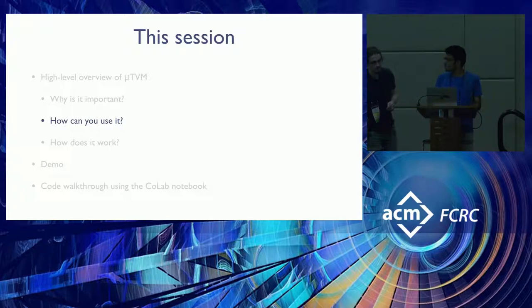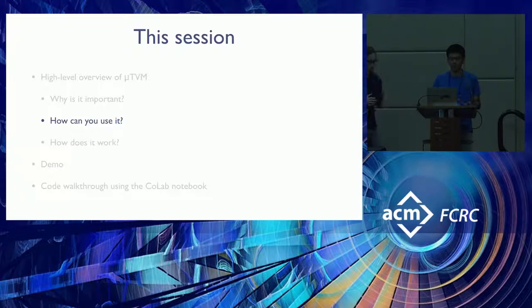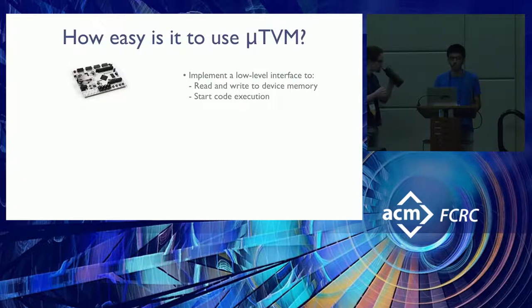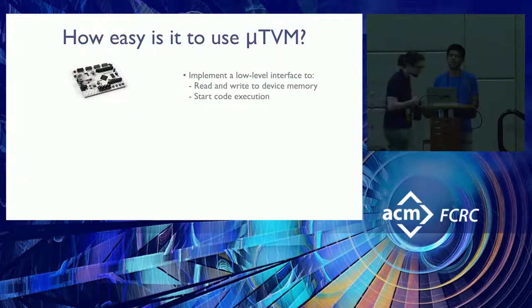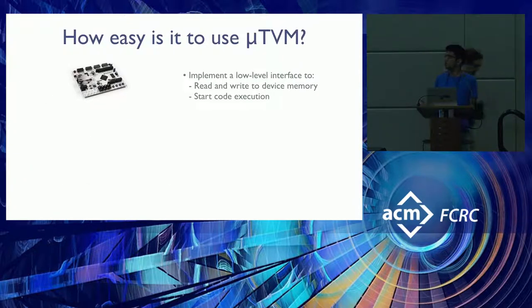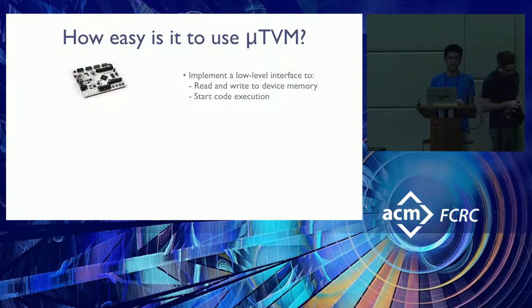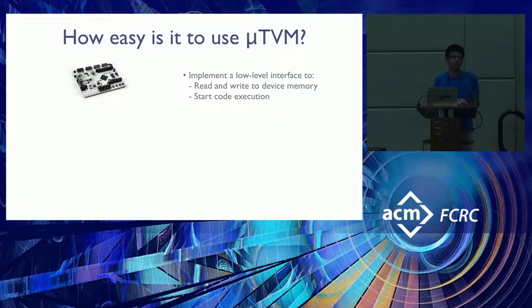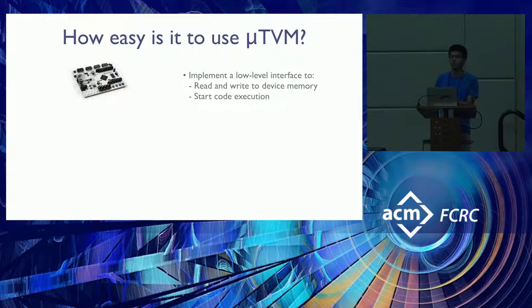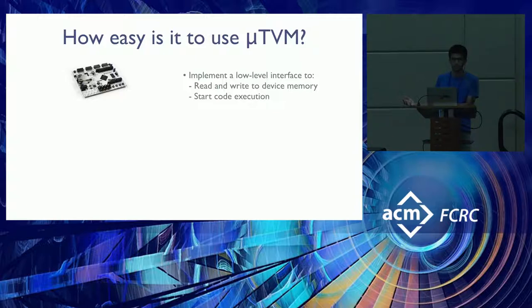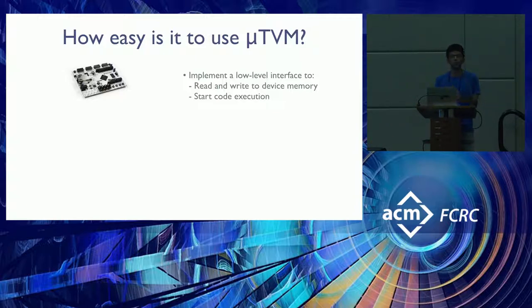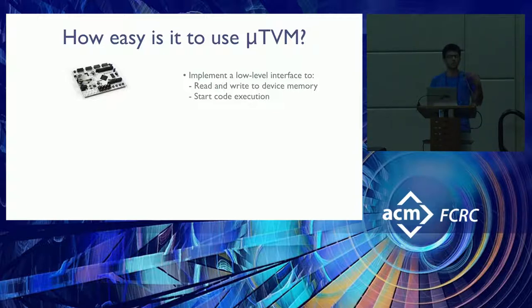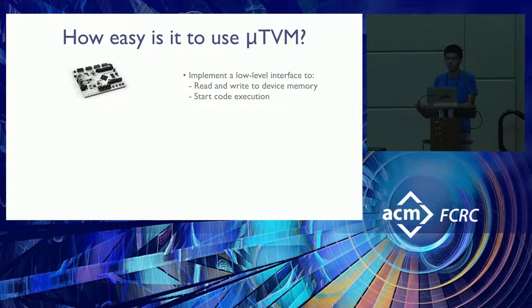I'm going to convince you that using MicroTVM is really, really simple. All you need to do in order to use MicroTVM is three simple steps. The first is implement some sort of a low level device interface to communicate with your bare metal device. This includes two steps. The first is the ability to read and write into device memory. And the second is to be able to start some sort of code execution on that device. And this is really minimal.